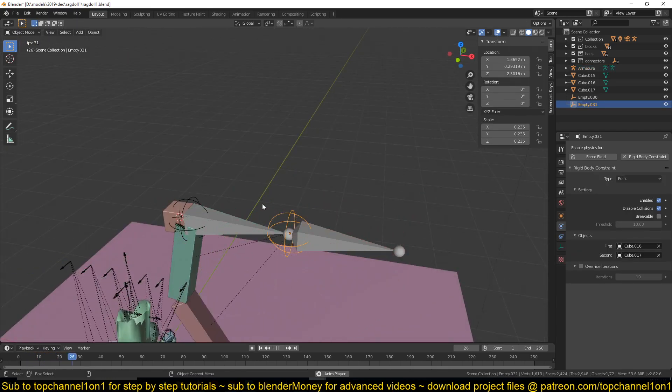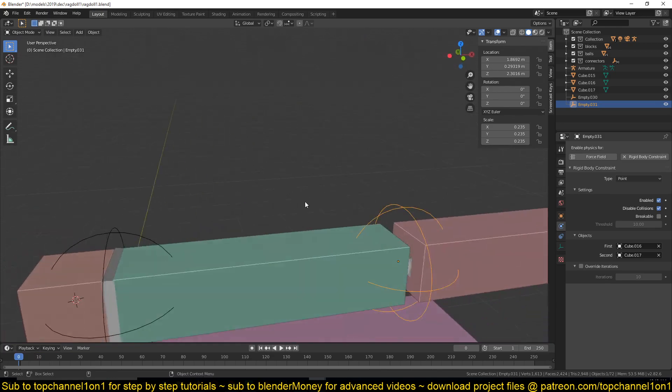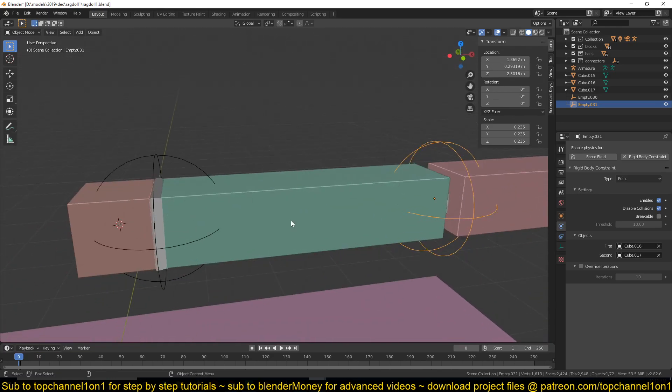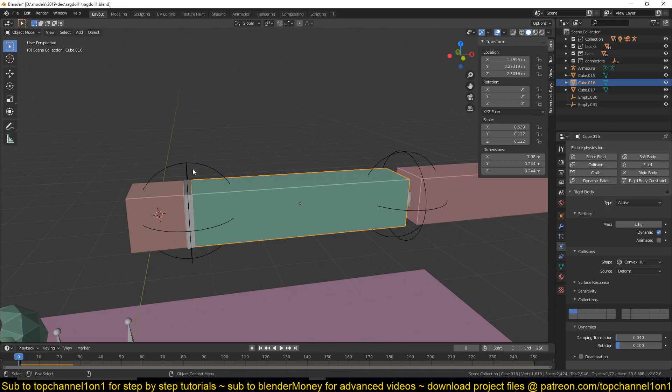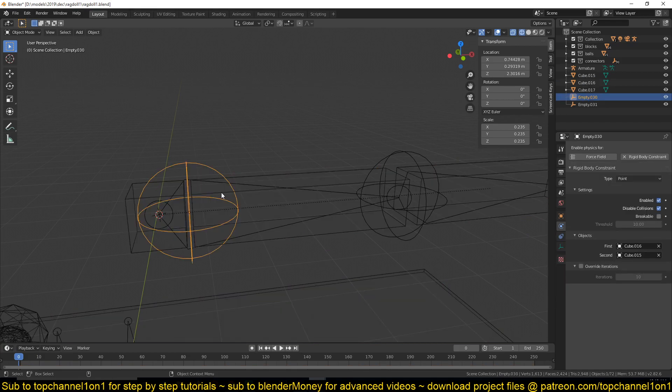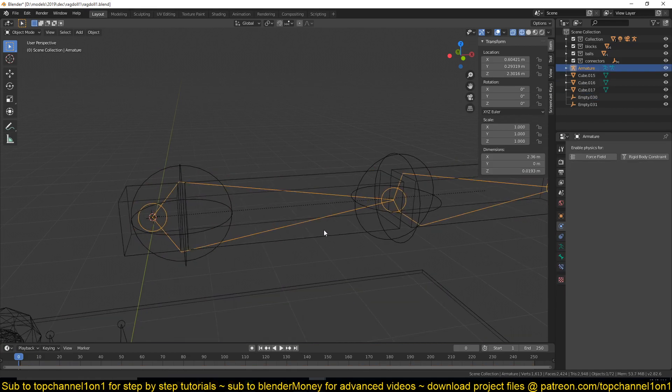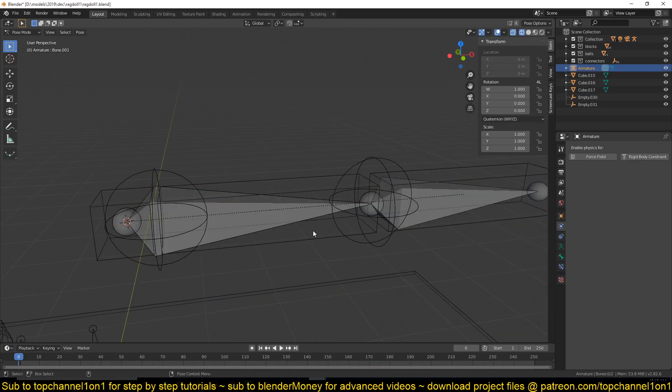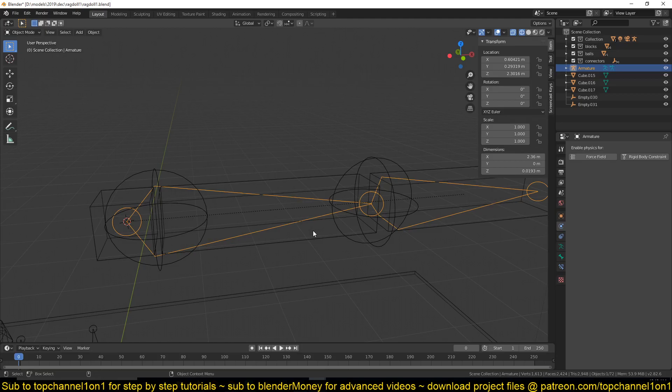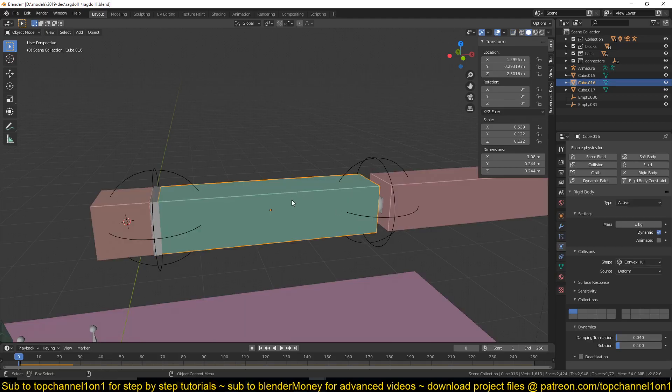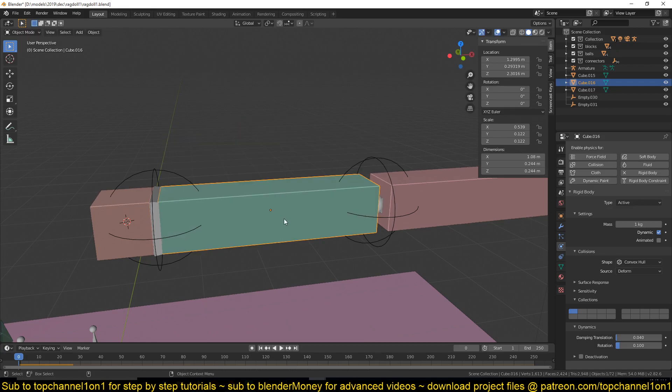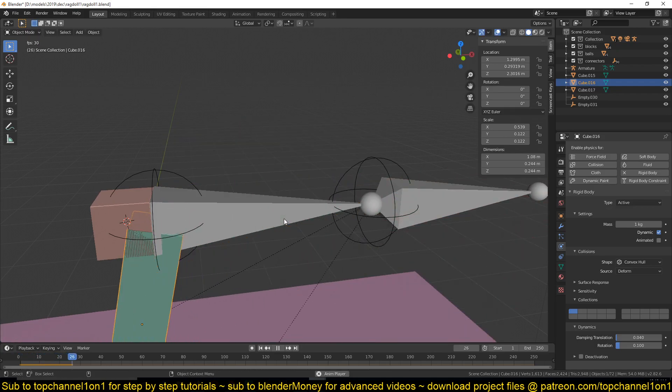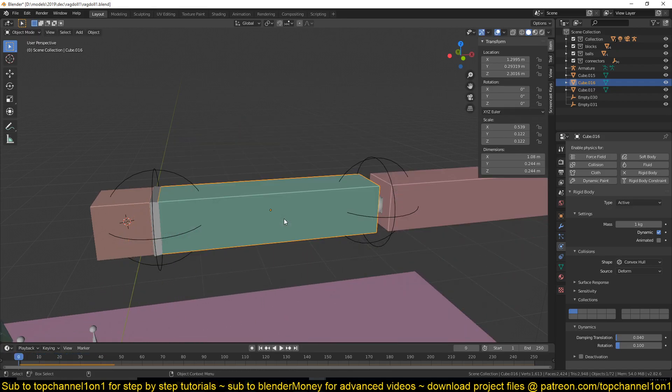Just make sure that the pivot point is exactly where the bone starts and ends - where you see these joints. Now to have them connected to these objects, you would just select the bone...